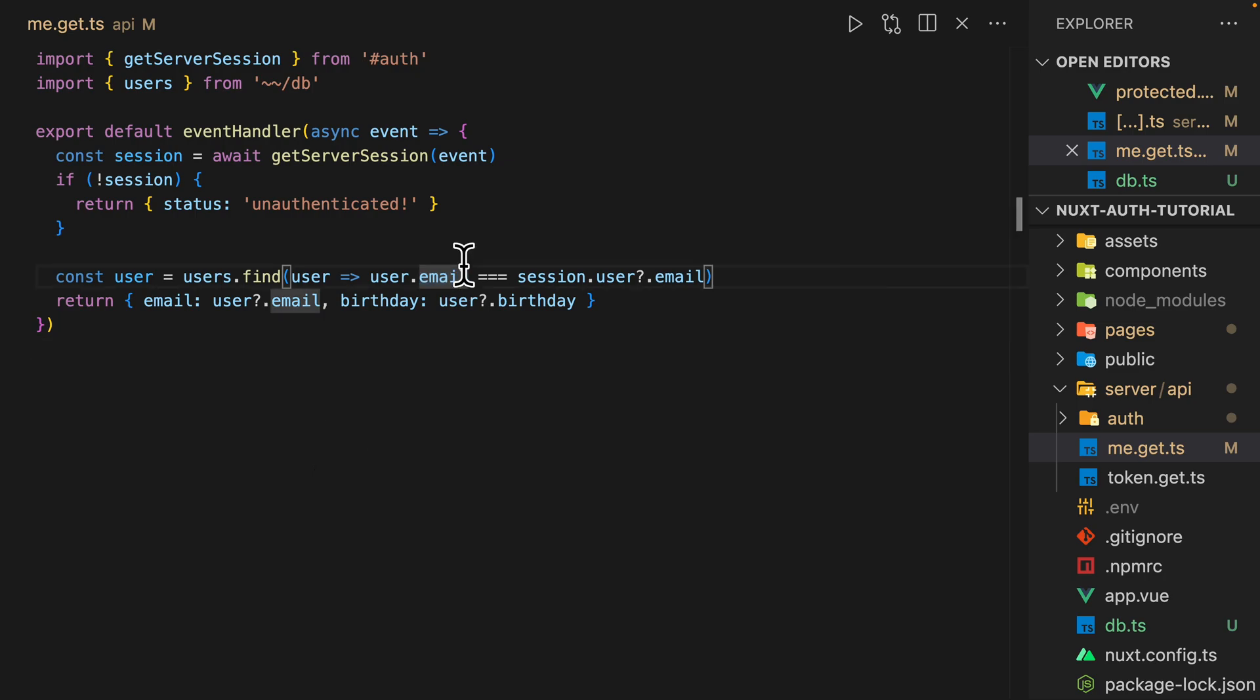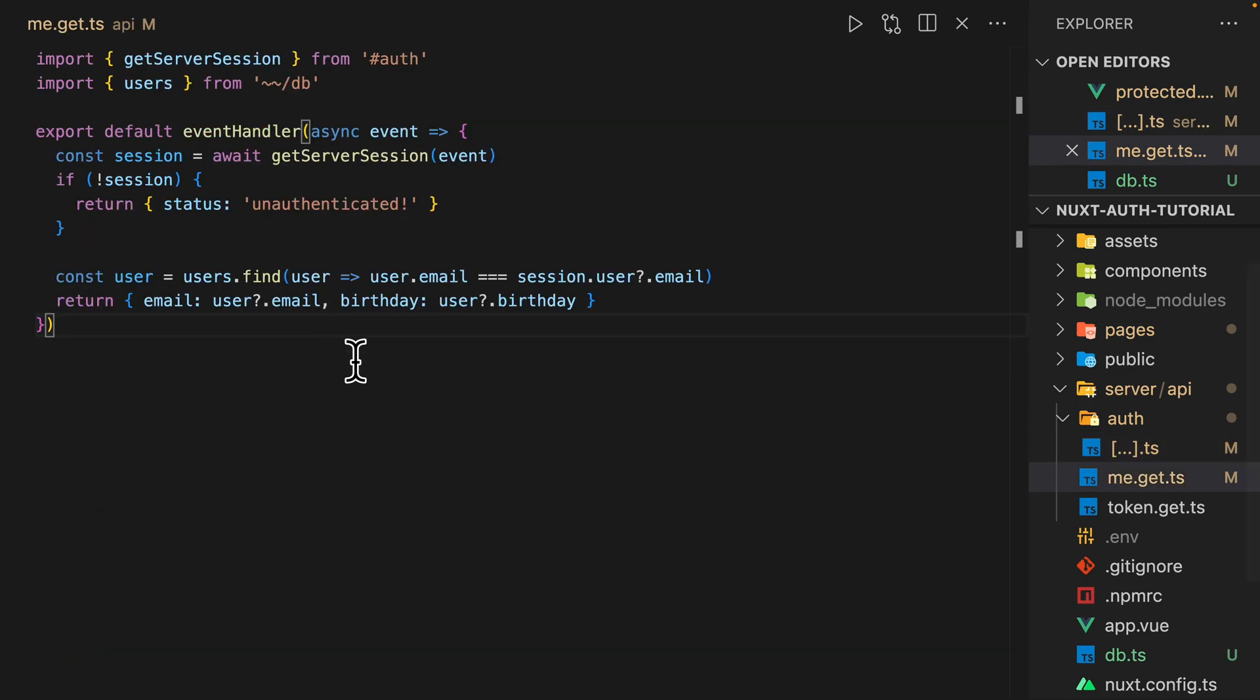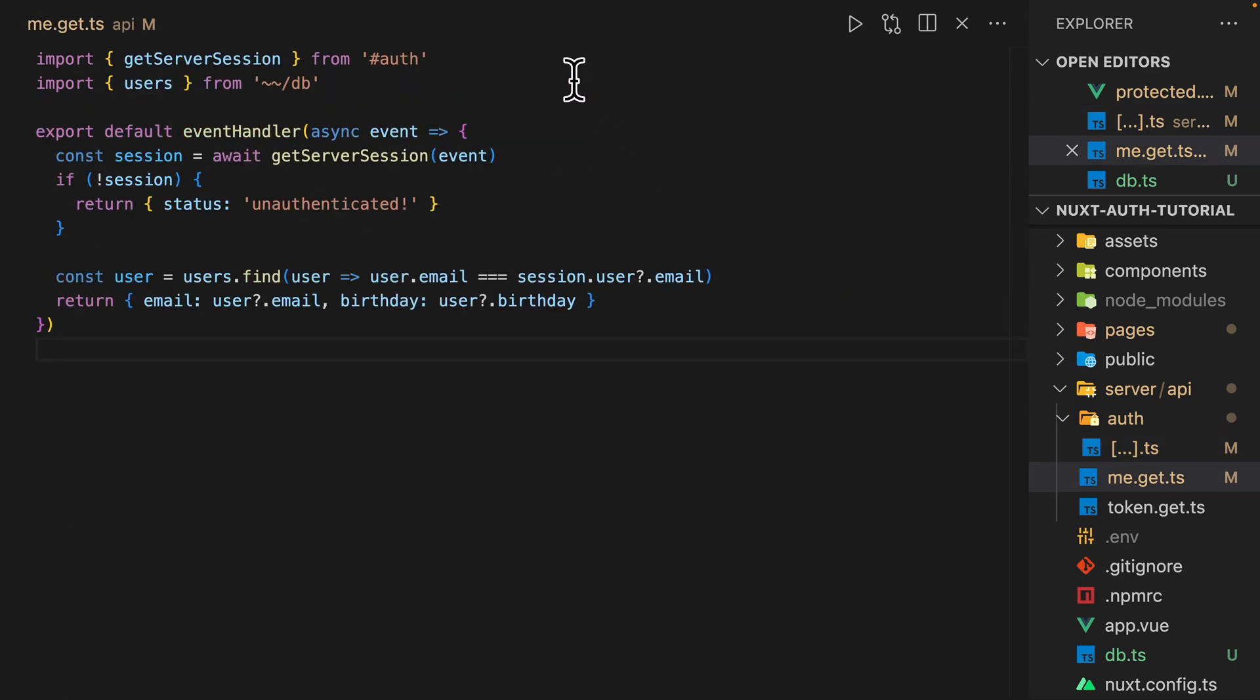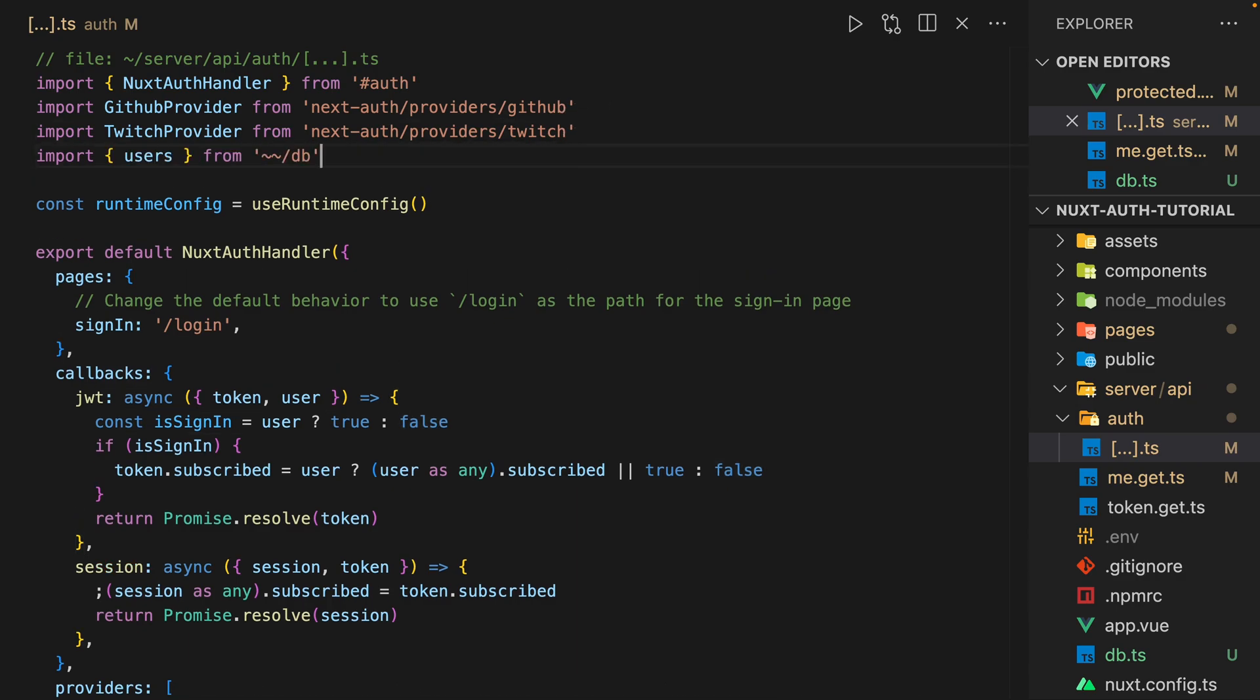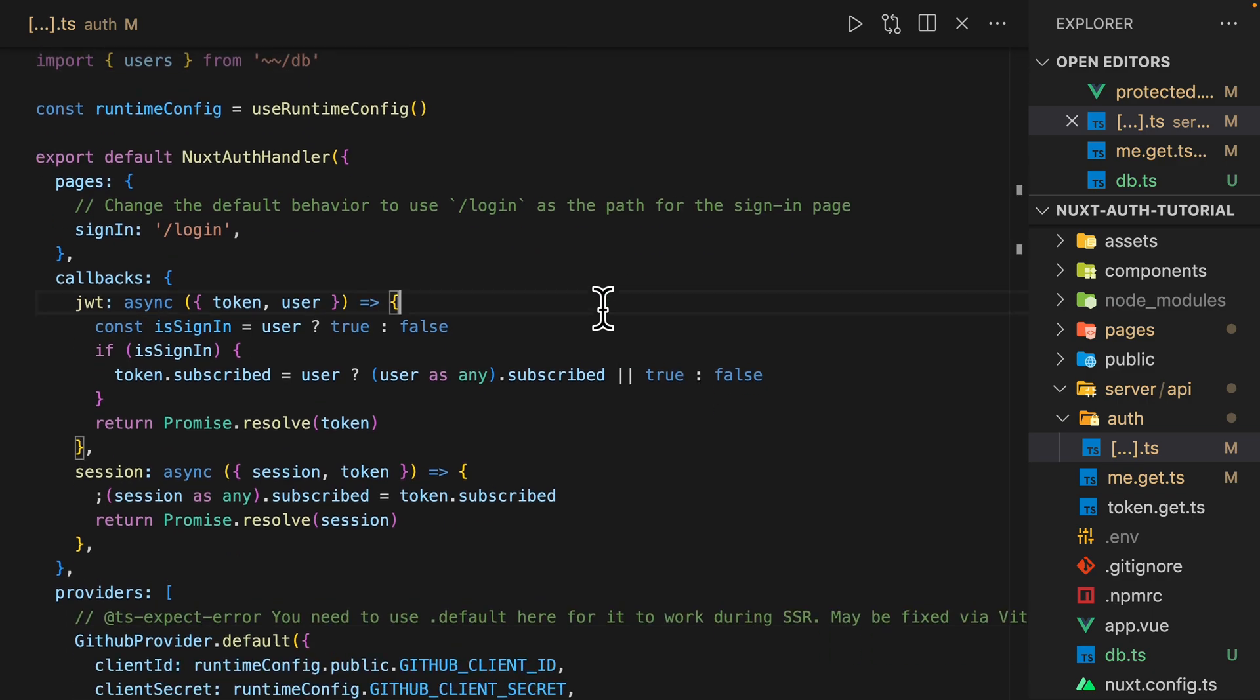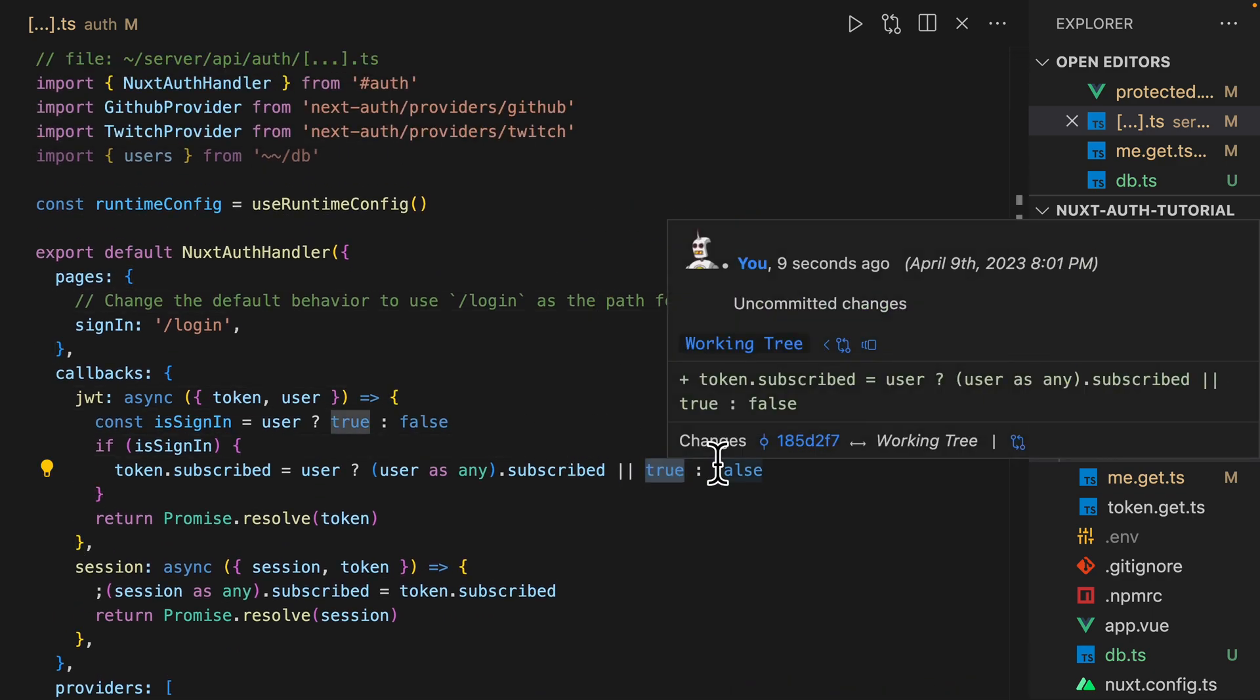And that should be all good. Then here we'll also do the same. So we're going to import users as if it's like our actual database here.